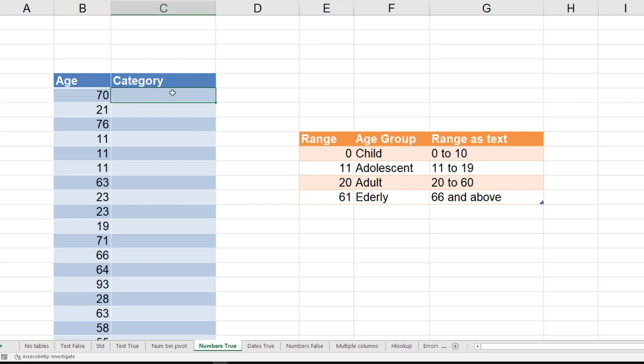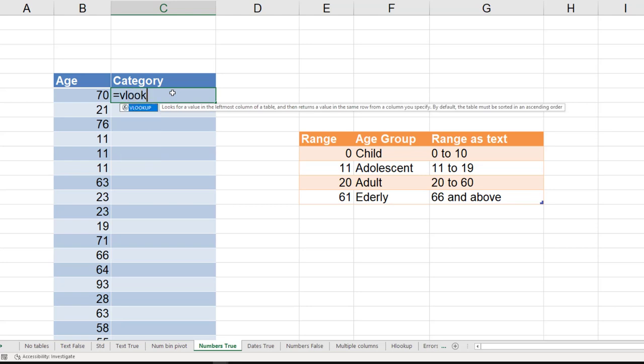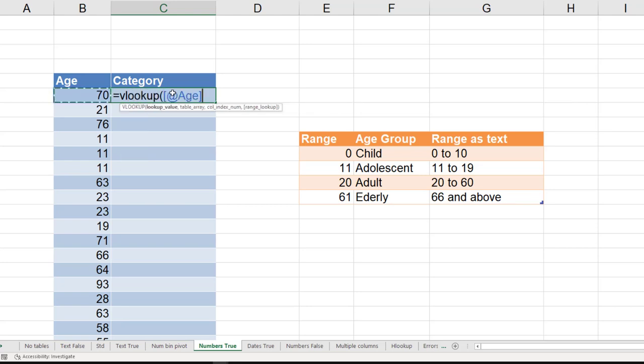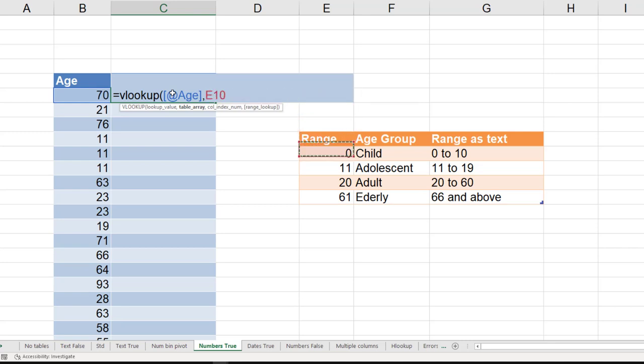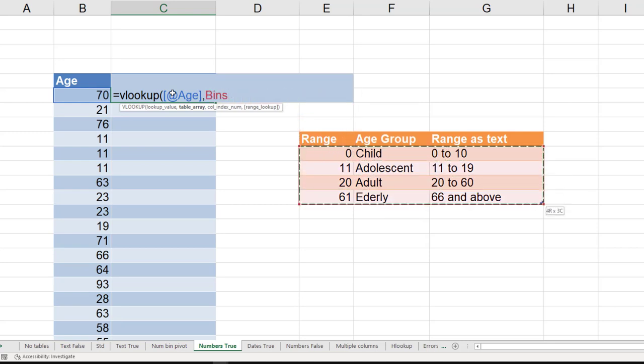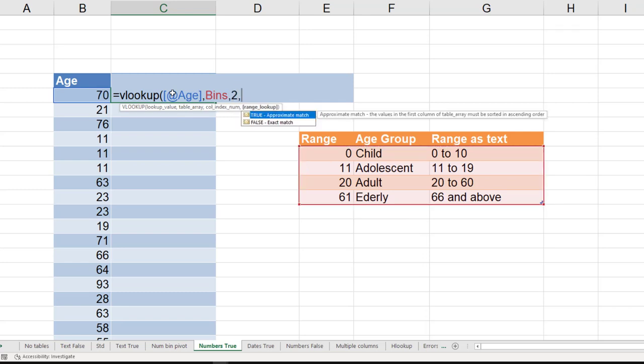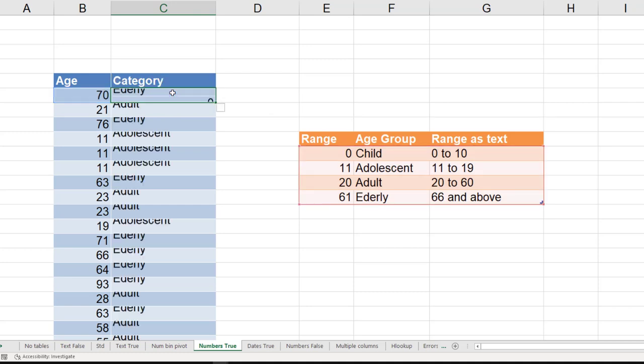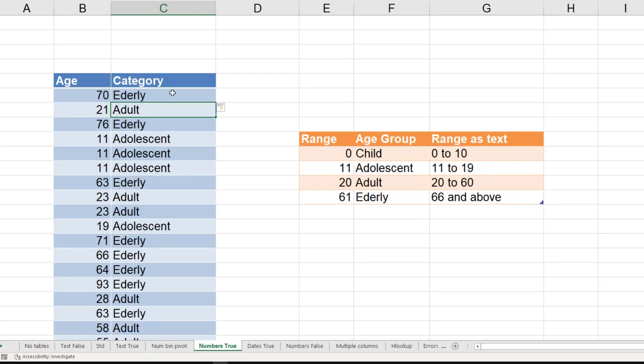So here is the VLOOKUP. I want to compare this age with this table. Of course I have given it a name. The name of this table is bins. I want it from second column, and this time it is a range lookup because I want to look in between 11 and 20 as well, so I say one. And now it works beautifully.